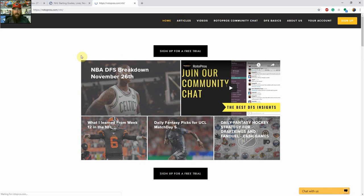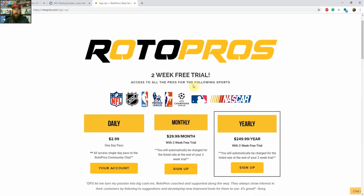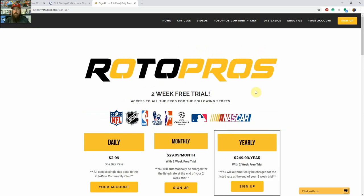You can also go up to the Articles NHL drop-down menu and find my daily articles there — there's a link to the cheat sheet in there as well. You can also join us in the RotoPros community chat, which is a Slack channel and is members only. If you're not a member, you can go to the signup page — there's a two-week trial, or daily, monthly, or yearly subscriptions that get you access to the community chat, skeleton lineups, one-on-one coaching, cheat sheets, articles, and all premium content.